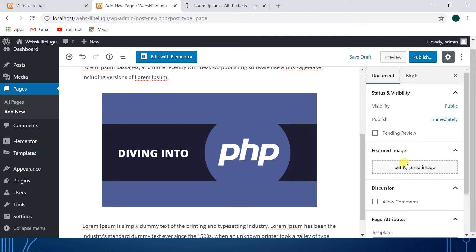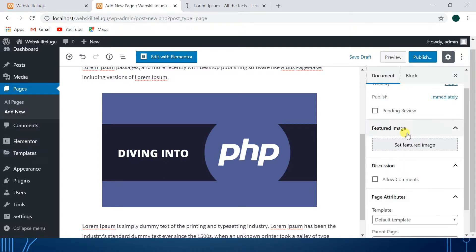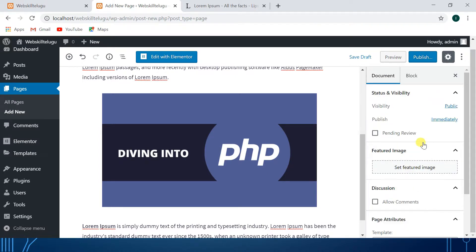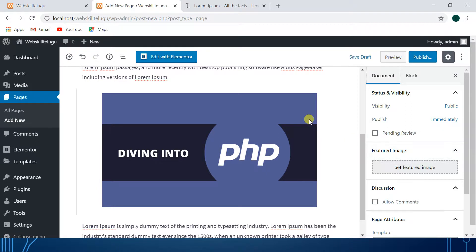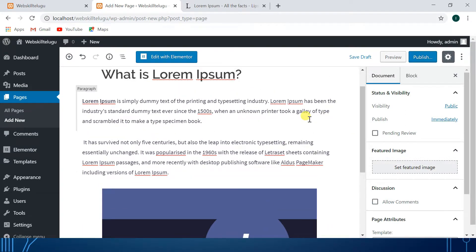This is the featured image. This is the image attached to the page. When you open the page, it will display the first image. This is the present theme. You can add the features of the block. This is the look and feel of the featured image.